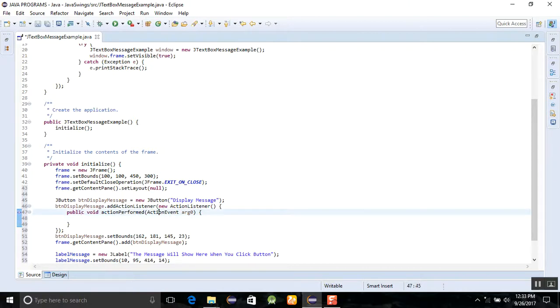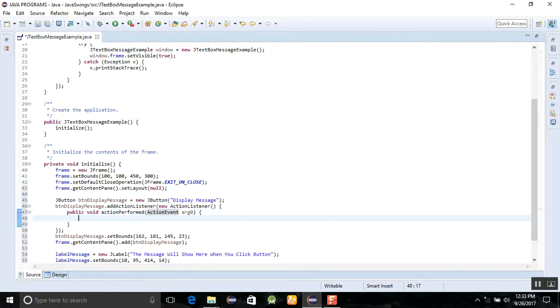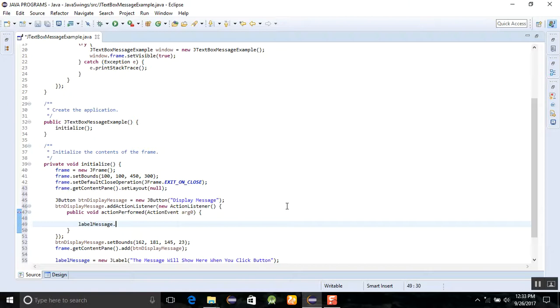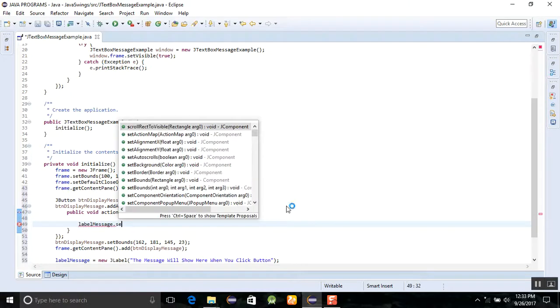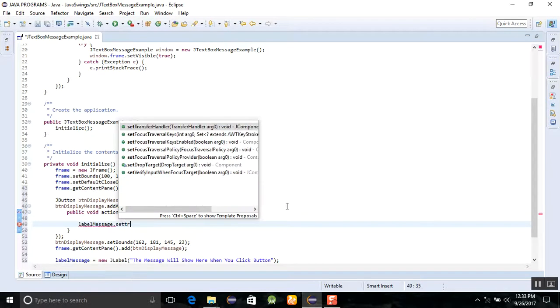In this public void actionPerformed ActionEvent argument, you need to add label message dot and wait for the IntelliSense set text property.